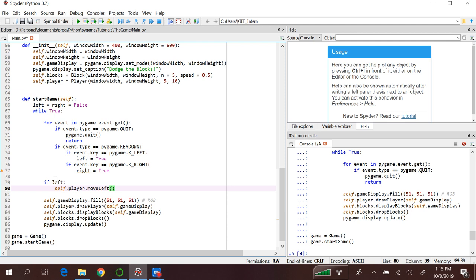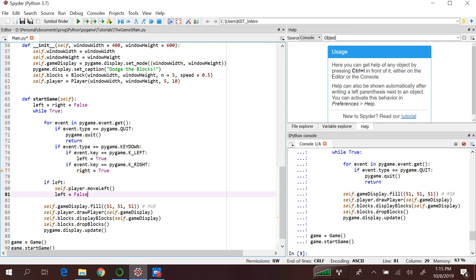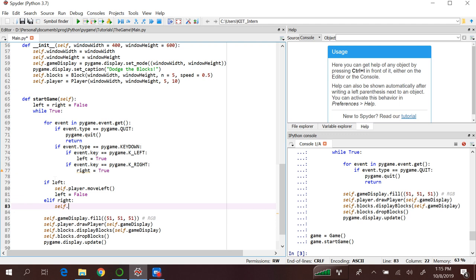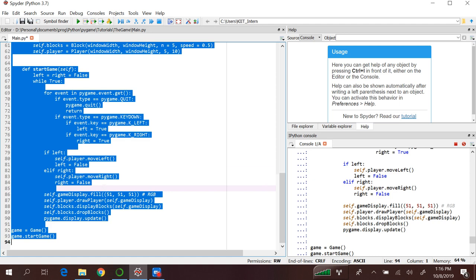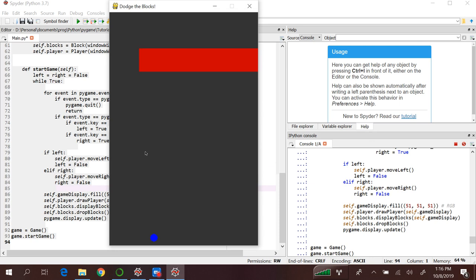After moving the player, we reset left back to False. Else if right is True, call self.player.move_right, then reset right to False. Now if I press left, left, right, right — we are able to get to some discrete locations. But if we keep pressing left, our player will eventually move outside the window.